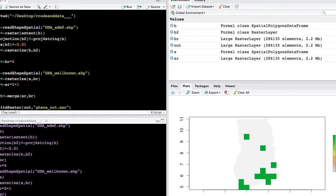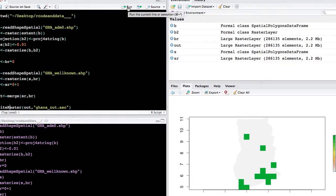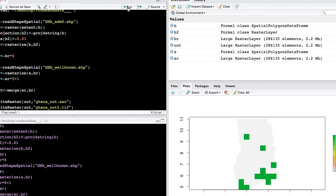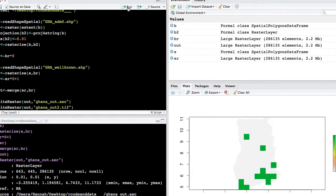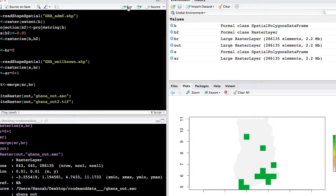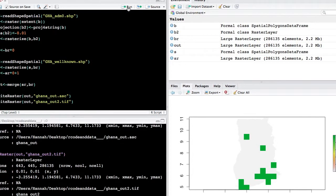So we need to take these rasters and bring them back into QGIS. Right now they're just objects within R, so we want to write out basically a file, a raster file, that can be used in other programs. So first we're going to write out an ASCII file, just because it's not very big and it's a good generic file to work with and it's good to have on hand. But we're also going to write out a TIFF file because this file will work best for the next step in QGIS.